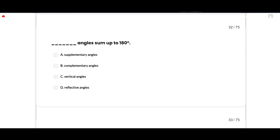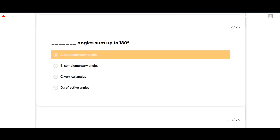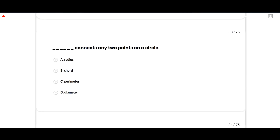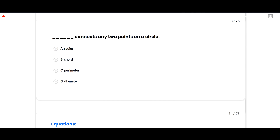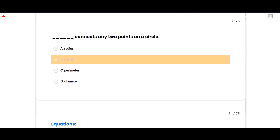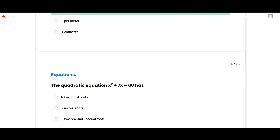The next geometry MCQ: Blank angles sum up to 180°. The correct option is supplementary angles. The next: blank connects any two points on a circle. The correct answer is chord.